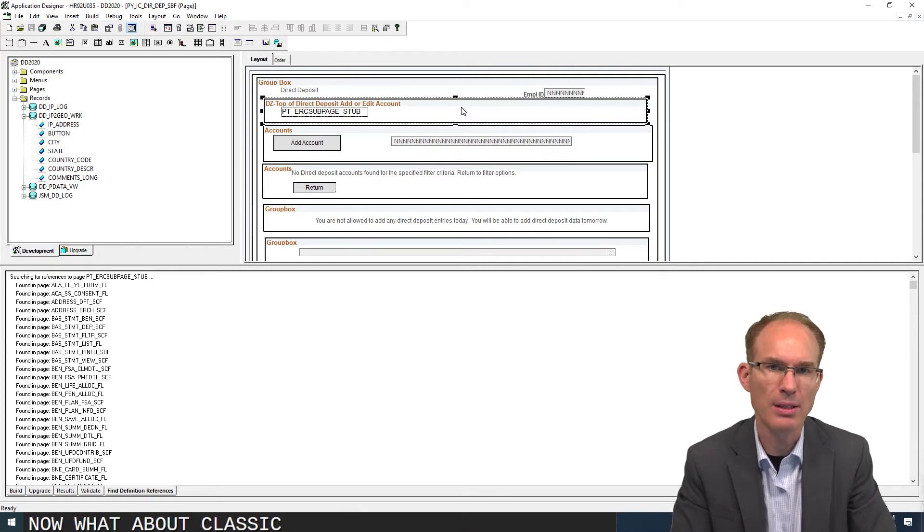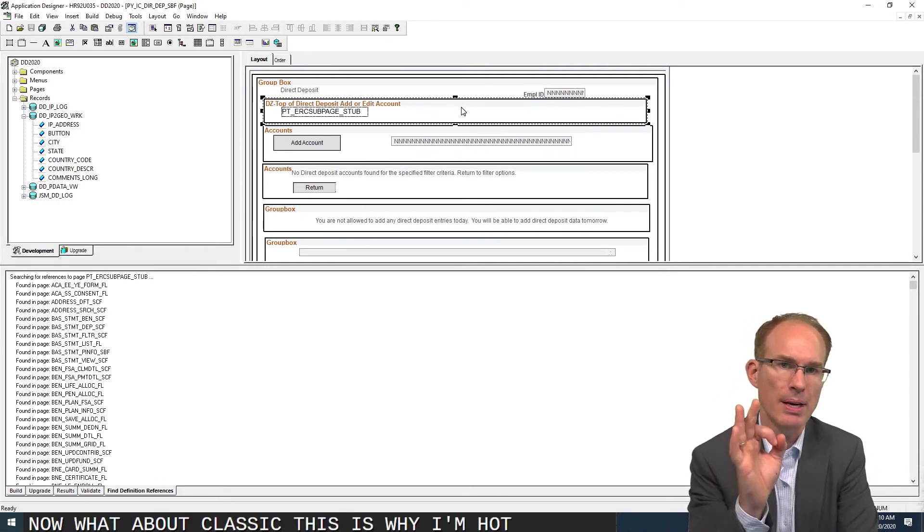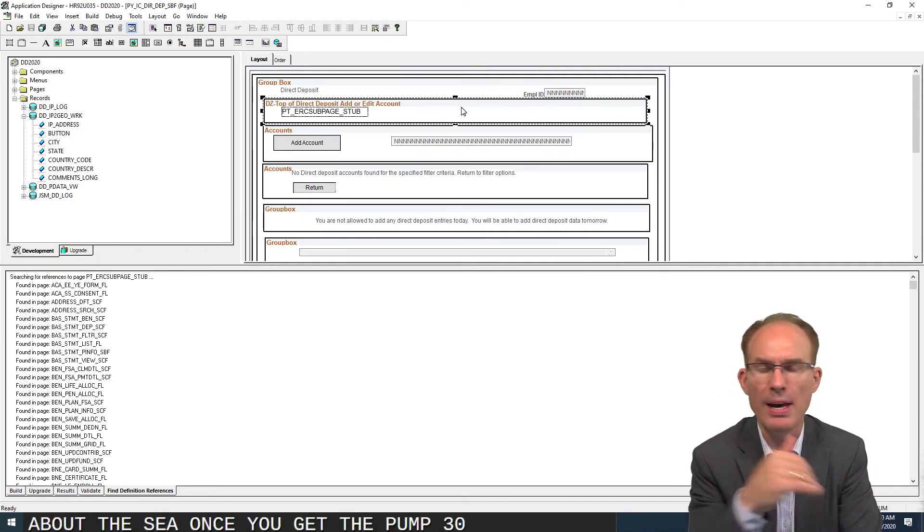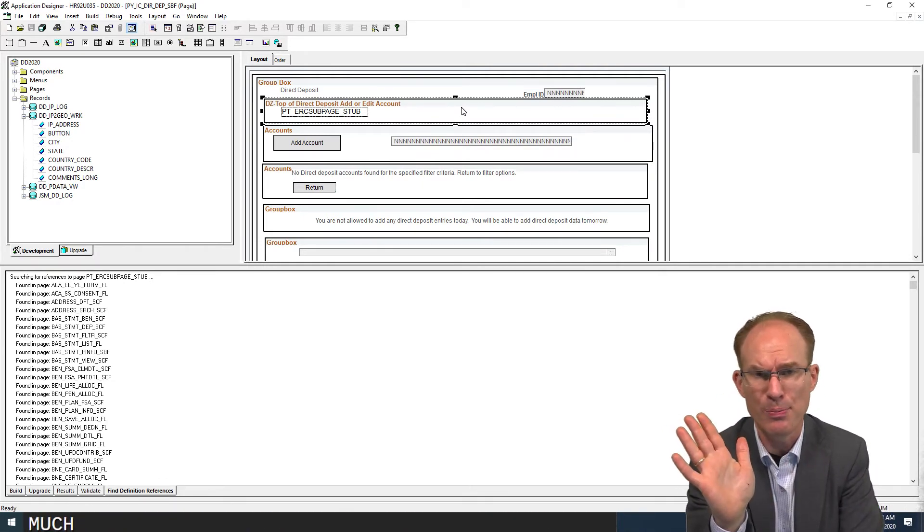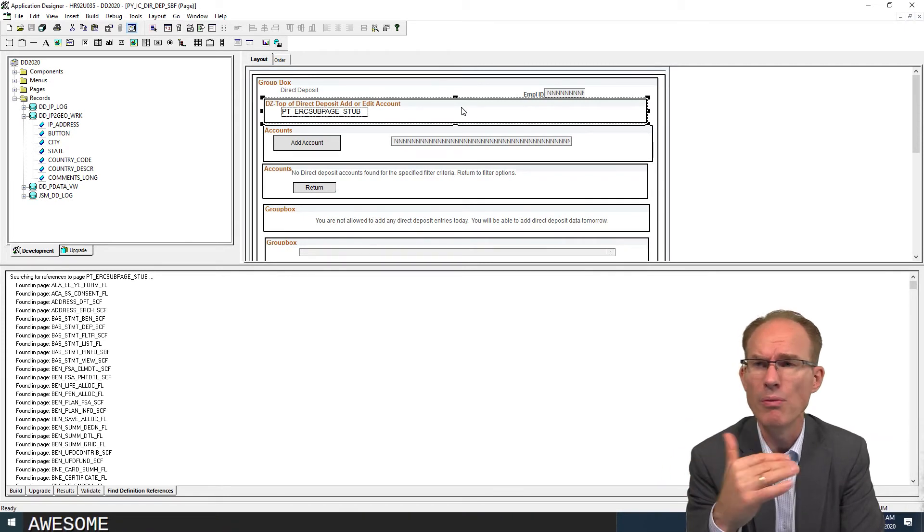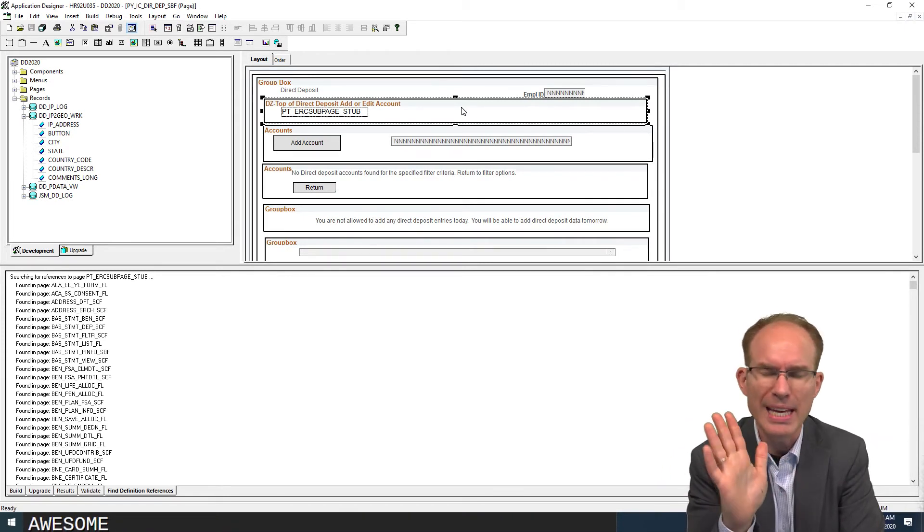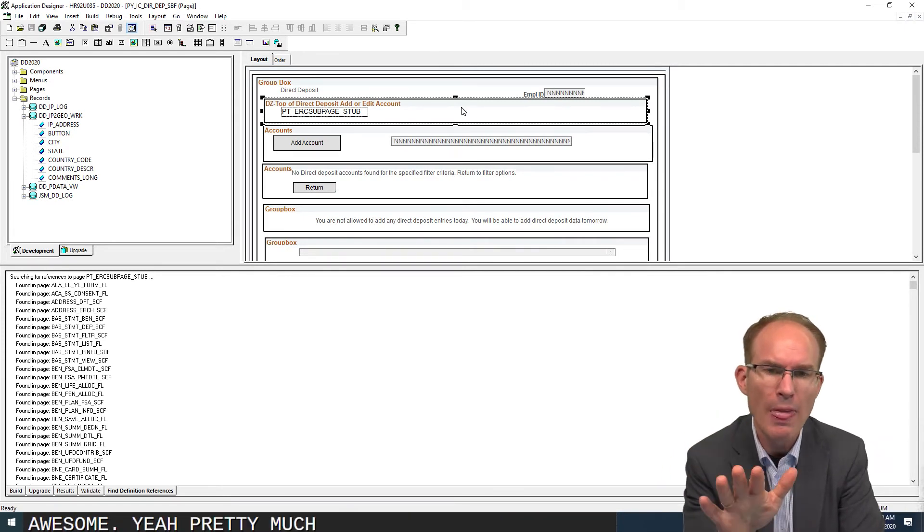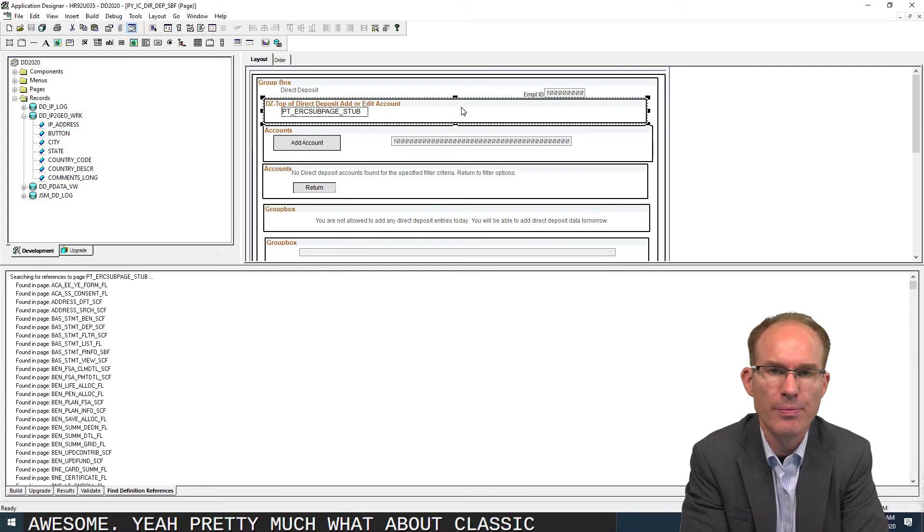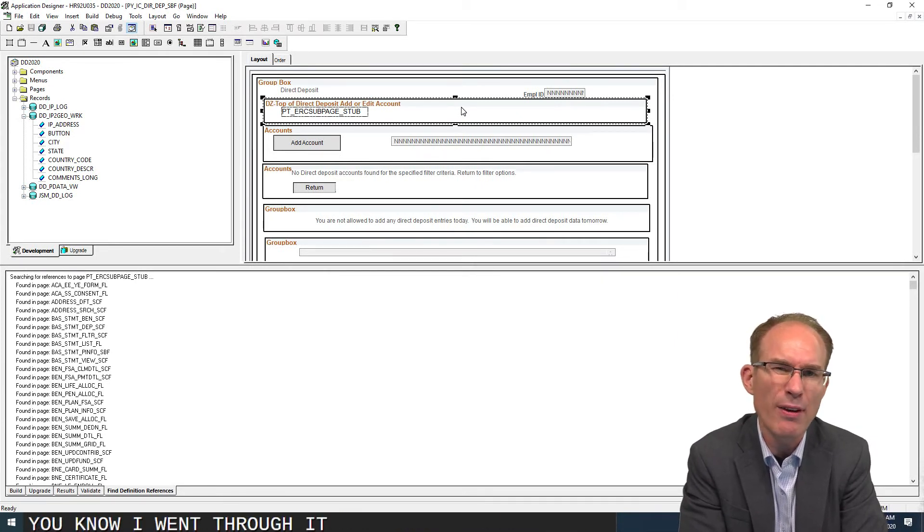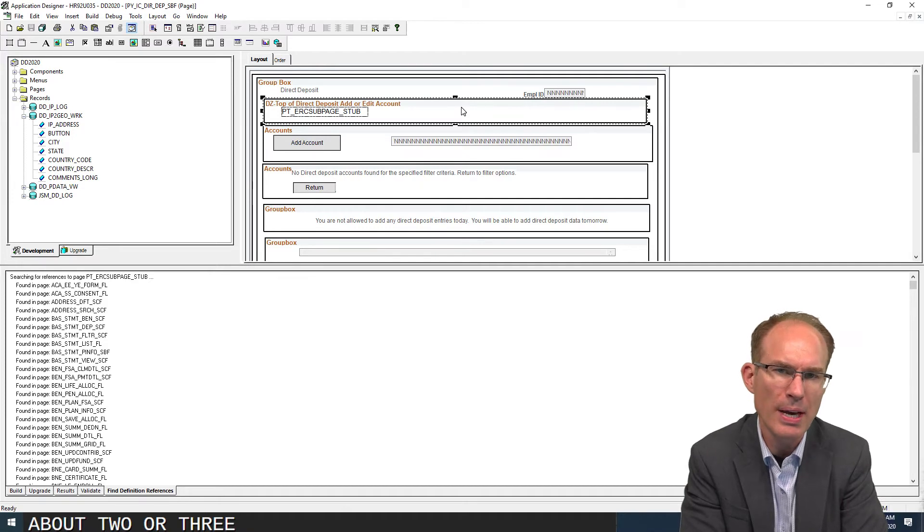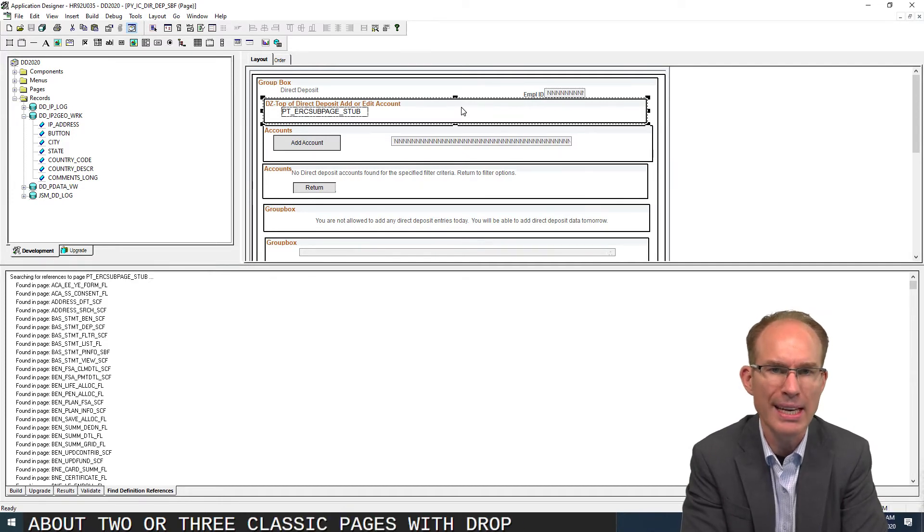Now what about classic? This is why I'm talking about this. Once you get to pump 35, pretty much every fluid page has a drop zone. What about classic? You know, I went through and I think I found only about two or three classic pages with drop zones in HR. I haven't looked at financials yet.